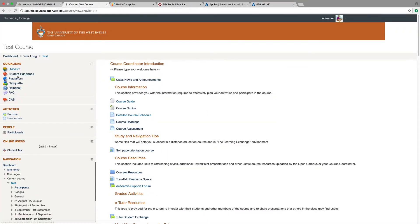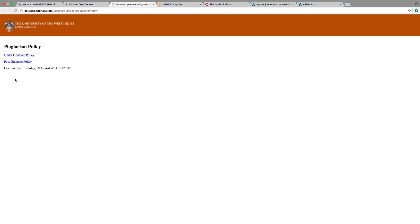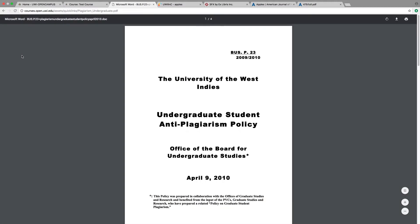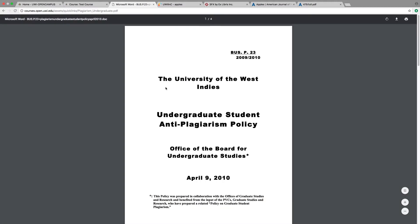Plagiarism. Back on the course page, you will see the plagiarism link. Plagiarism is very important at the UWI. Be sure to read our guidelines here and follow them to the letter.